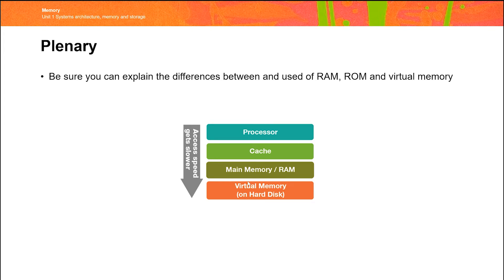Importantly, this red area here, anything in virtual memory, cannot be something that's currently running. It has to be something that might be needed in a little while, but is not actually needed at the moment.